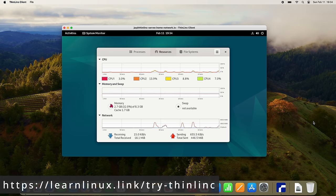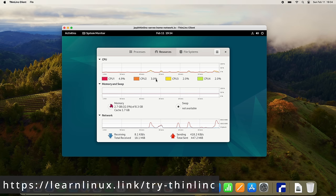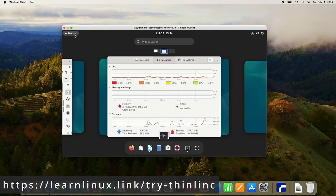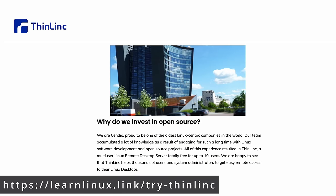So even if you don't use Linux as your daily driver, you can still use a Linux desktop anytime you want. And Thinlink is developed by Sendio in Sweden, one of the oldest Linux-centric companies in the world. And these guys know what they're doing as it's developed by the same team behind TigerVNC and NoVNC. So check out Thinlink.